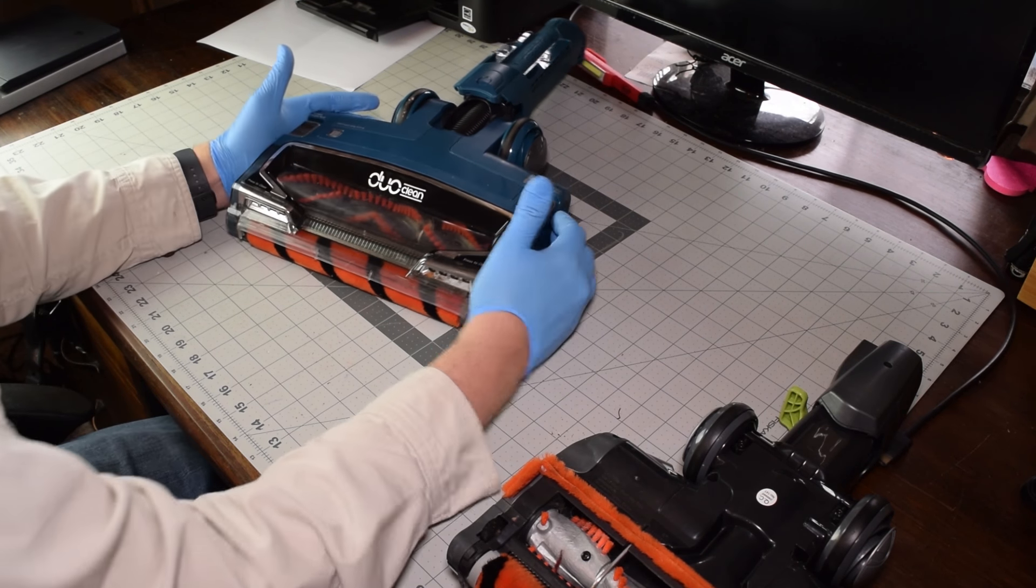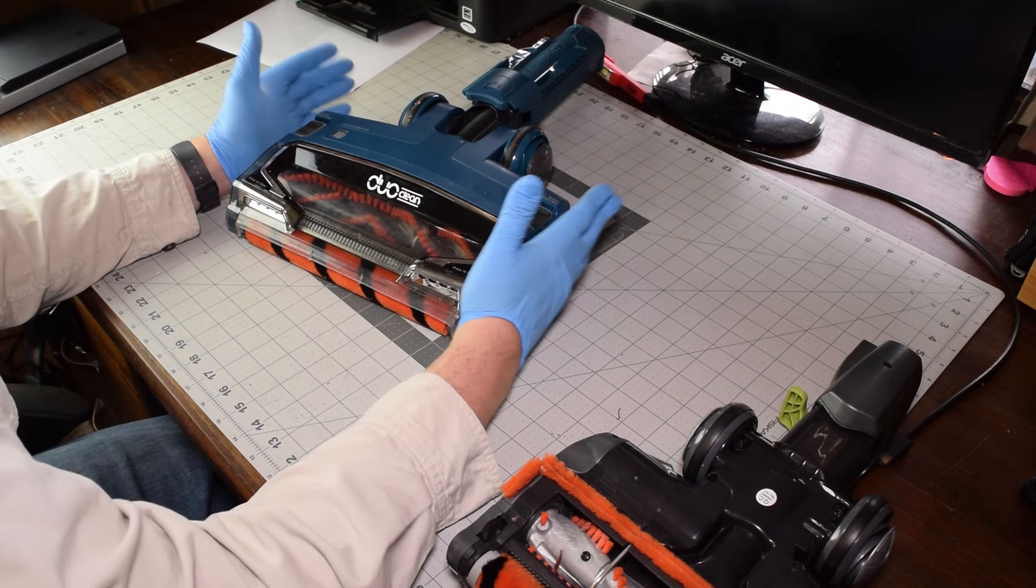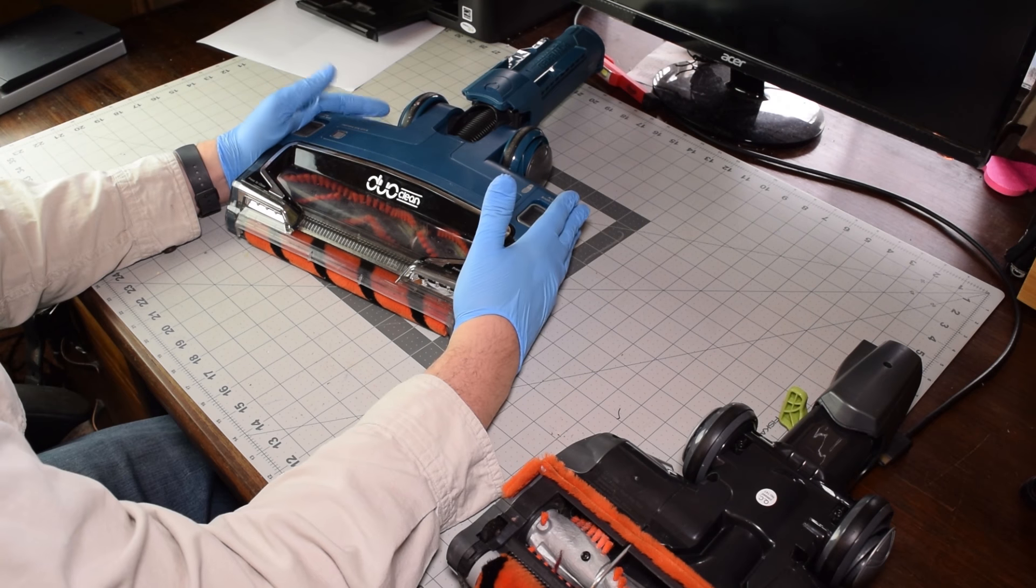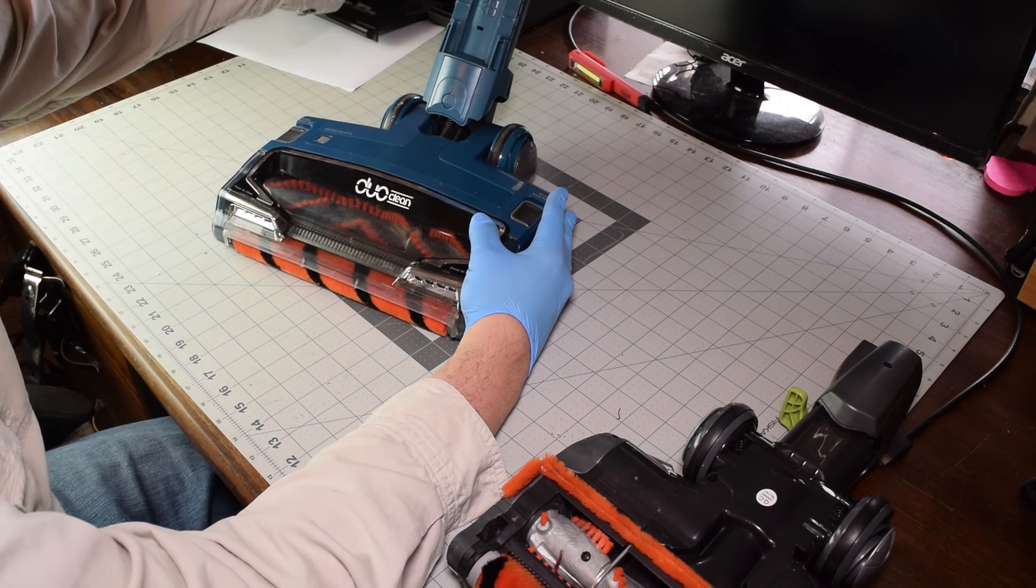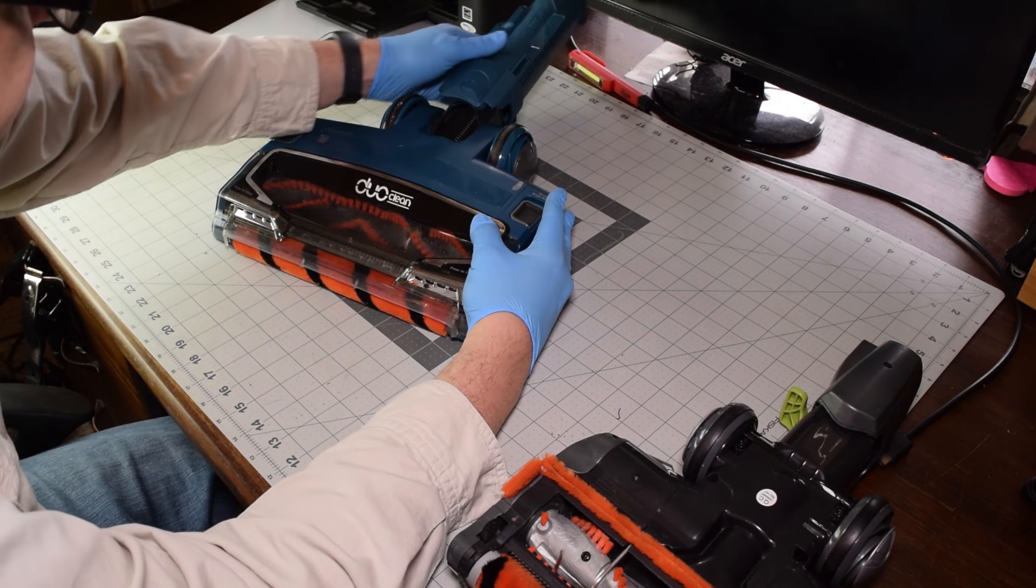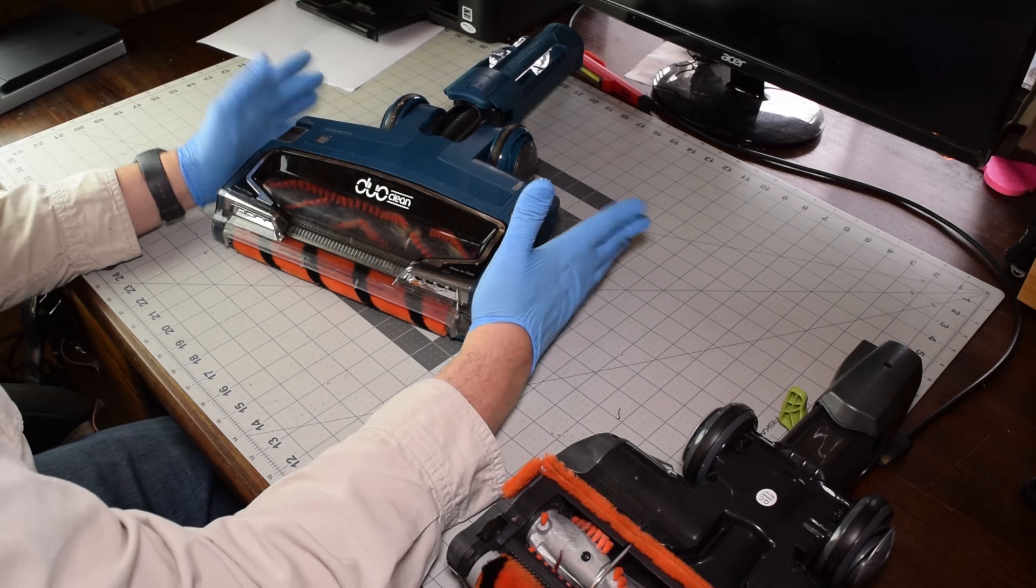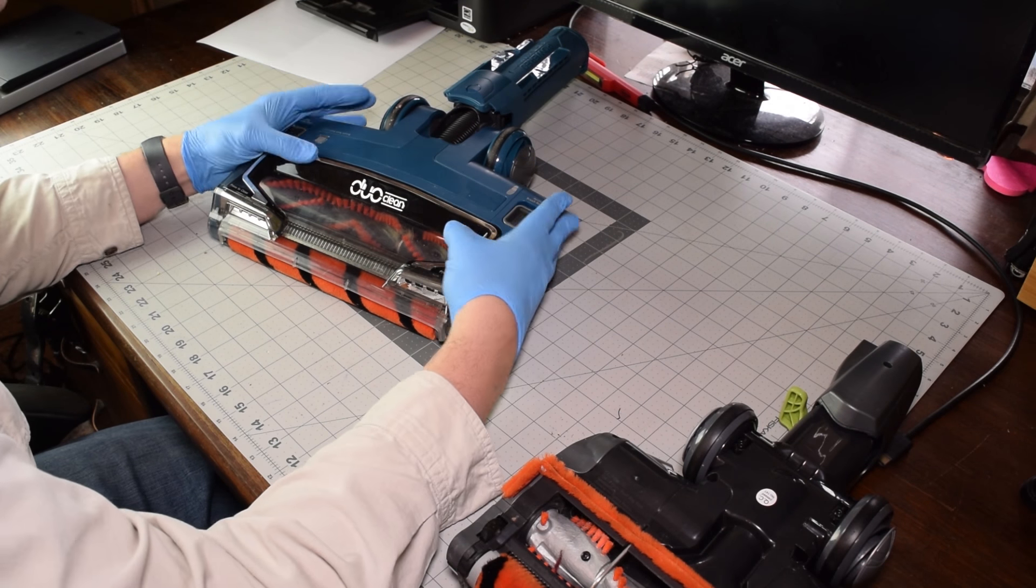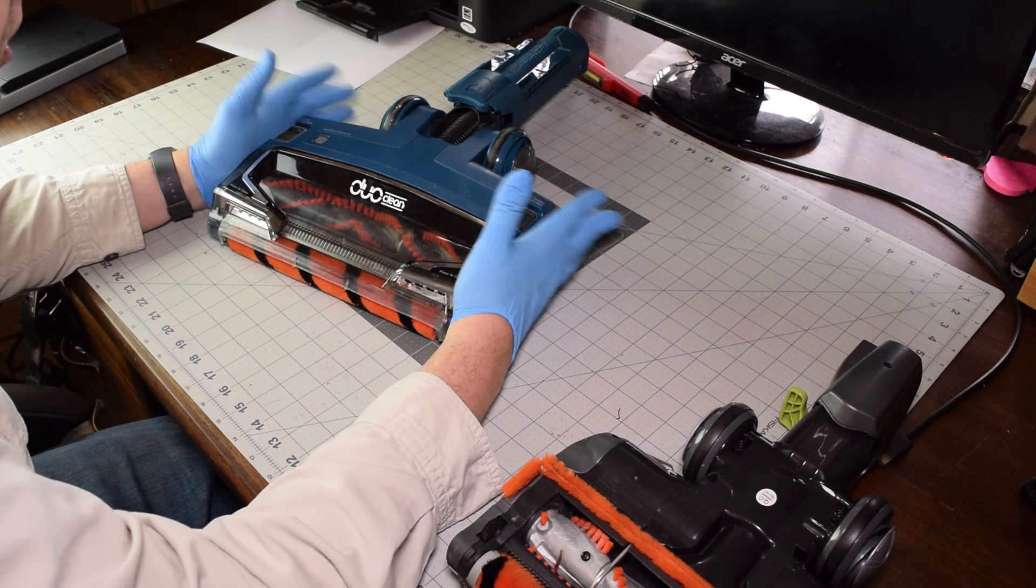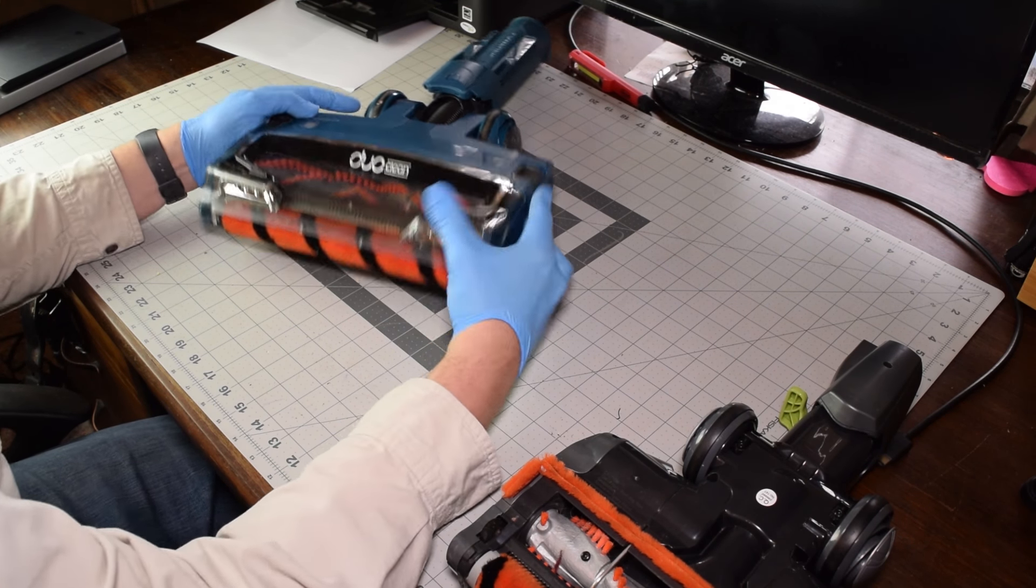So that's pretty much it. As far as other maintenance stuff, there's really not much other than making sure this is all cleared of debris. But keep your DuoCleans maintained and it'll last a long time.